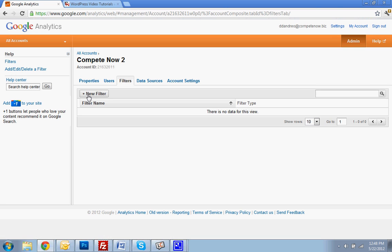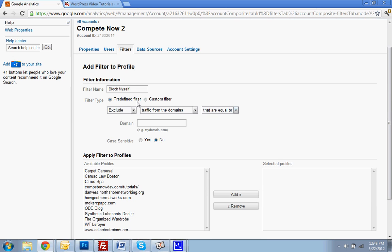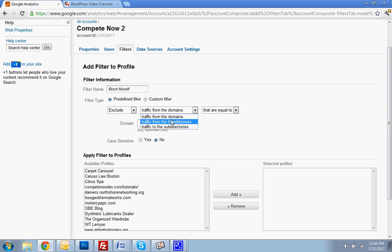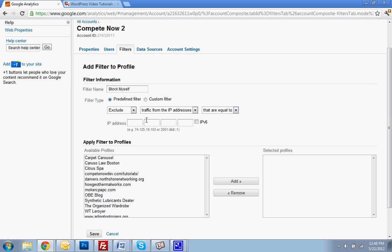You're going to hit add new filter. For filter name, I'll call it block myself. Then you're going to say exclude traffic from the IP addresses that are equal to, and then you're going to put in your IP address of your computer.